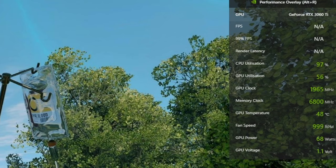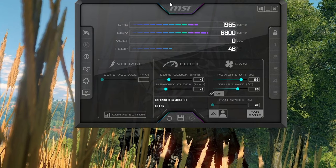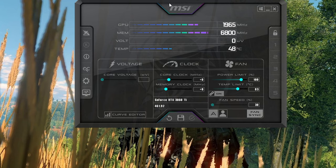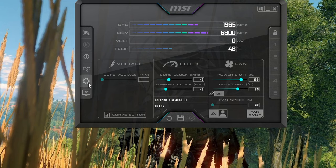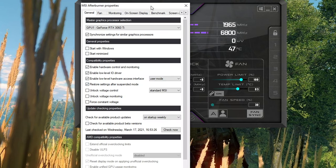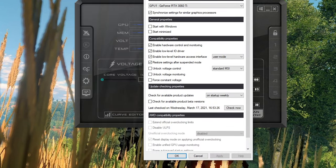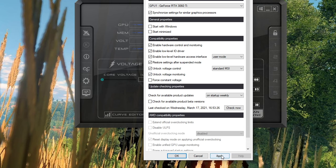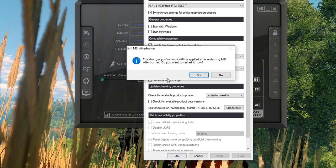The next thing to do is MSI's Afterburner. This is a free bit of software that's highly thought of, and you can use this to automatically overclock as well. So open up this software once you've downloaded it, open the settings and tick unlock voltage control and unlock voltage monitoring. You'll then need to restart Afterburner.